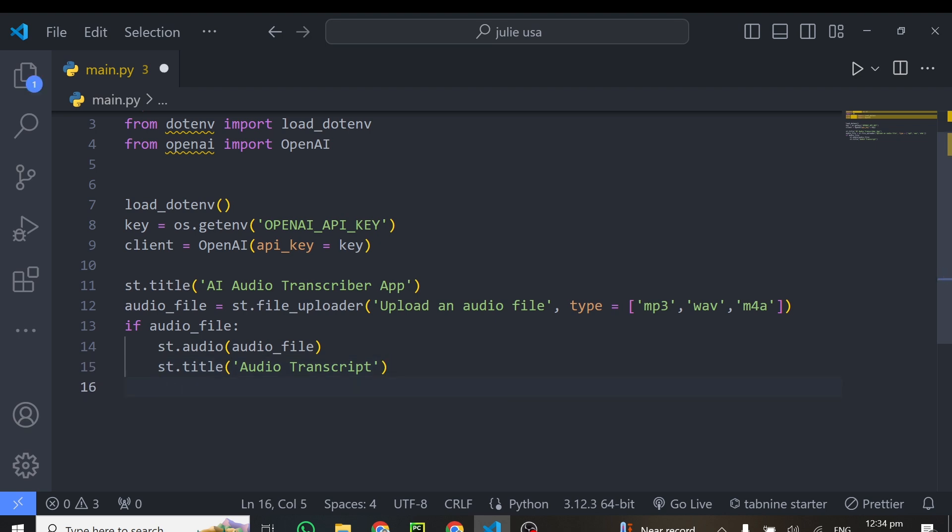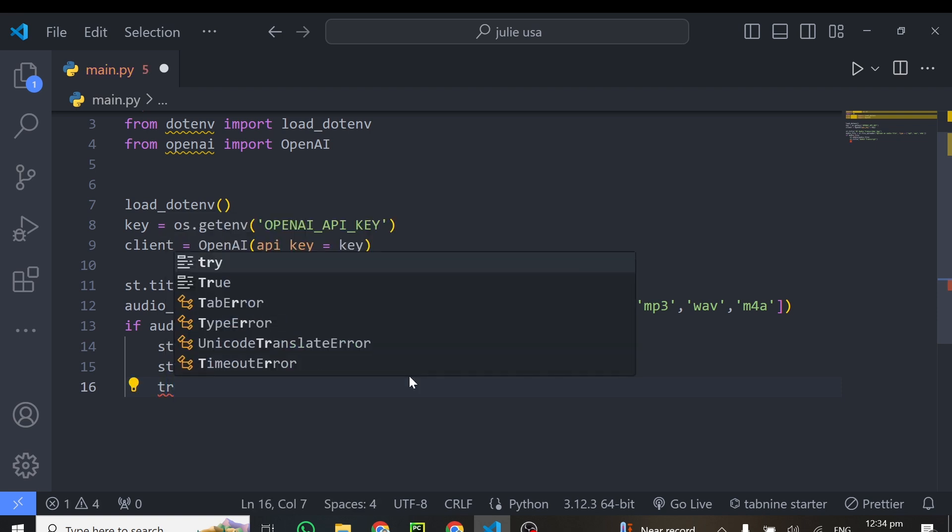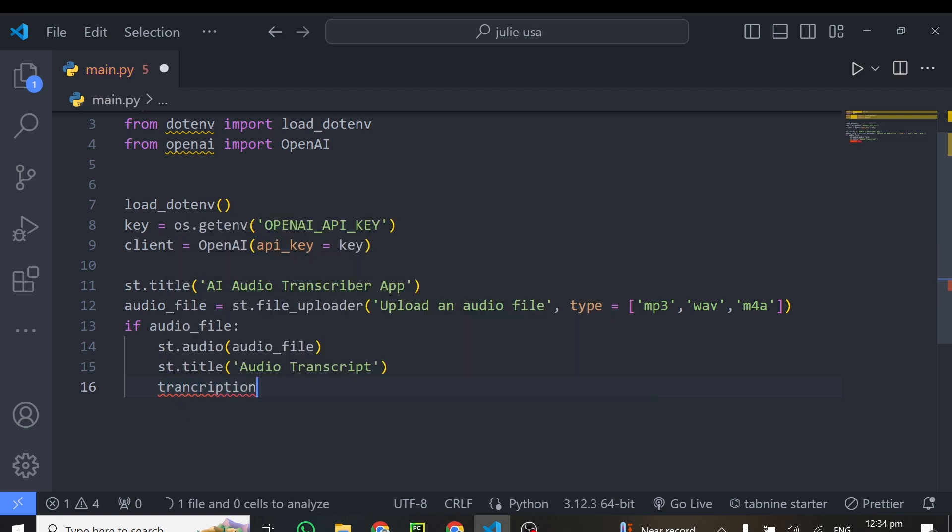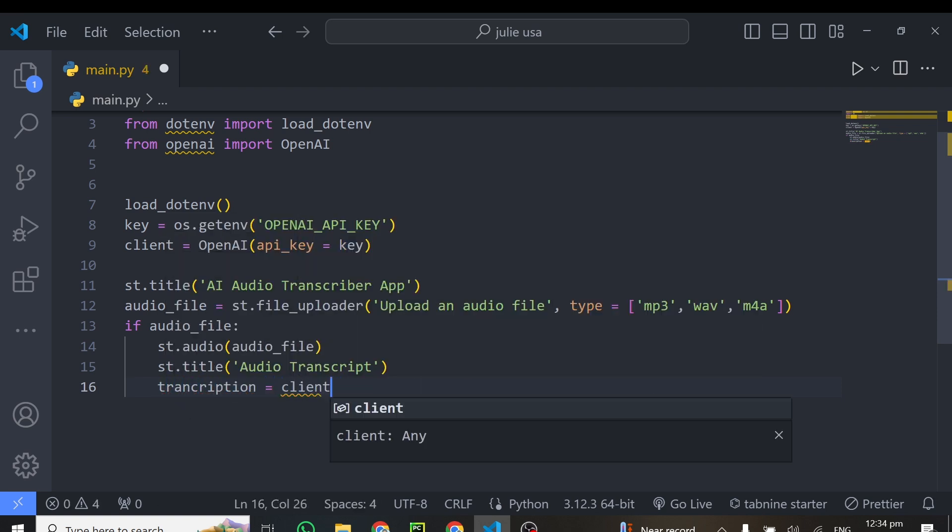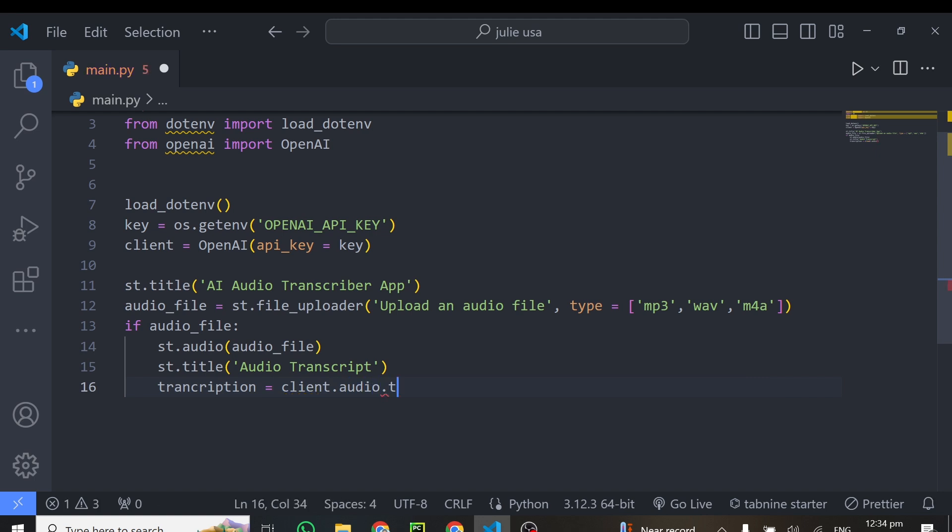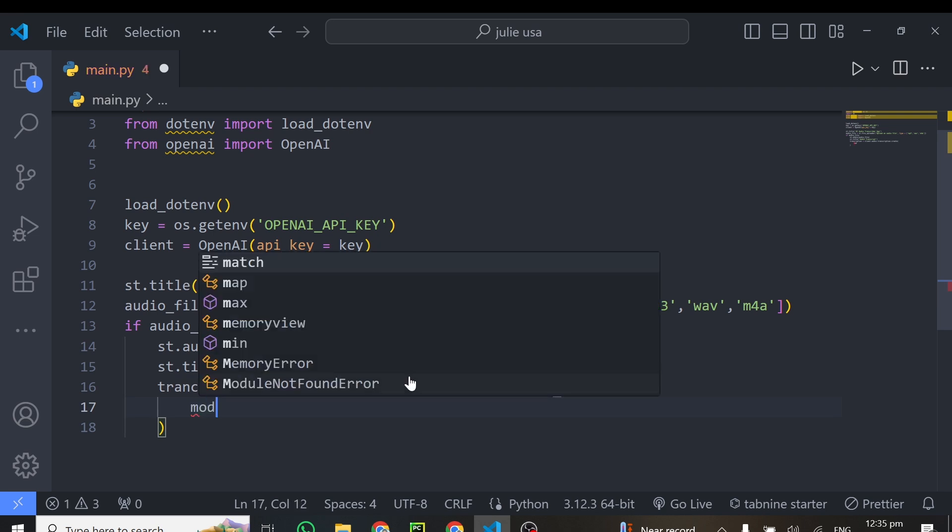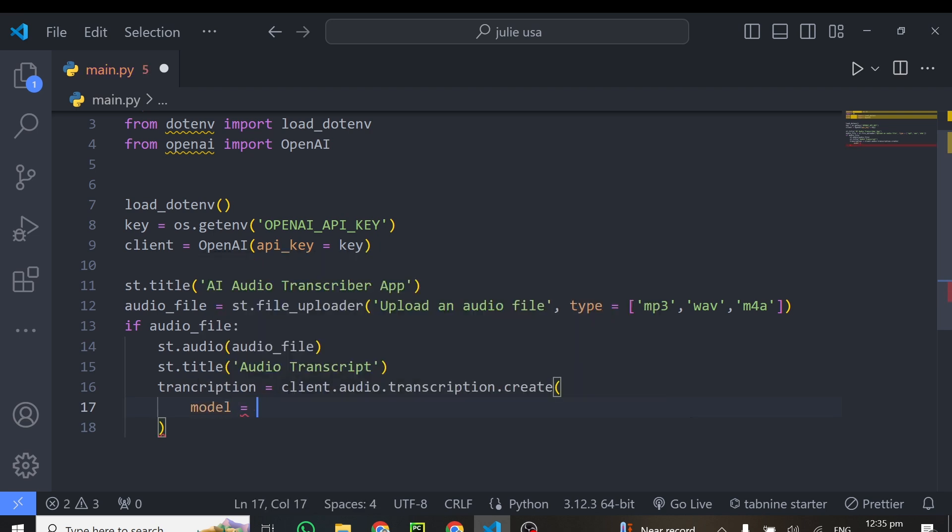Alright, so right from giving this a title audio transcript, now we have to grab this audio and put it in our client so that our client will be able to transcribe this audio using the whisper-1 model. So for that, I'll just name this transcription. And this transcription is equal to our client.audio.transcription.create. And inside here, we'll do some couple of things. So first of all, we need to specify our model. And our model here is equal to the whisper-1 model as I told you earlier.